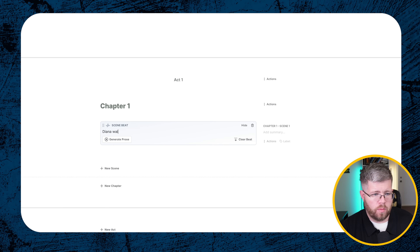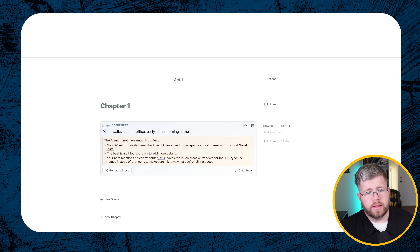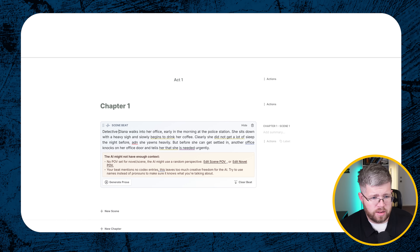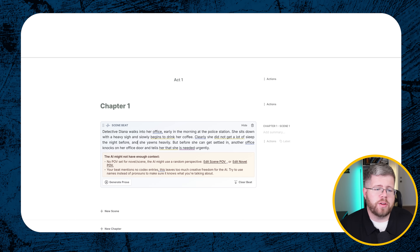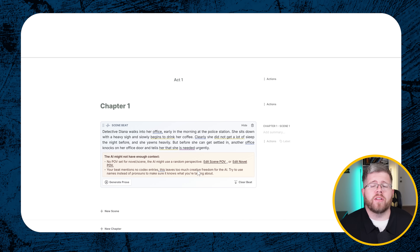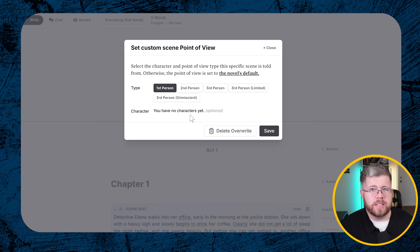So I'll write a scene beat: 'Detective Diana walks into her office early in the morning at the police station.' Now it says the AI might not have enough context, and one warning is that no POV is set for the novel so the AI might use a random perspective. That's actually good advice. You can select 'Edit Scene POV' and choose first person — we don't have any characters set yet, but it'll probably get the idea from the scene beat. I'll hit Save.